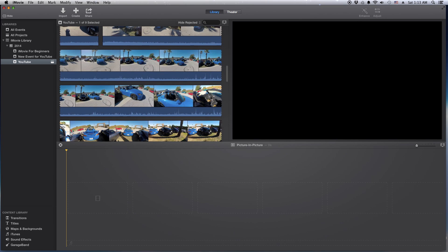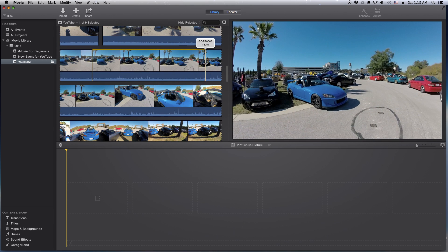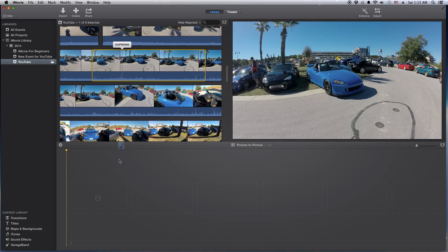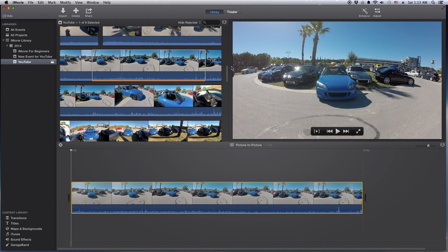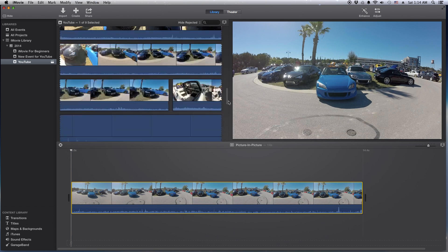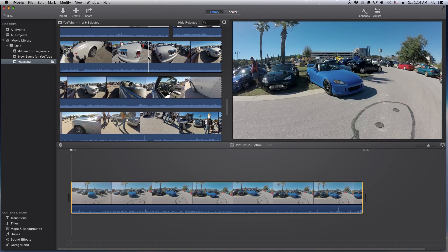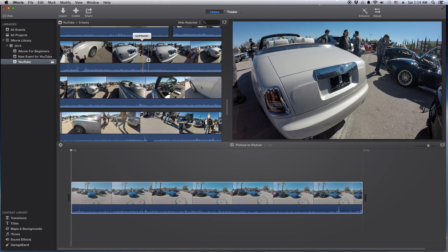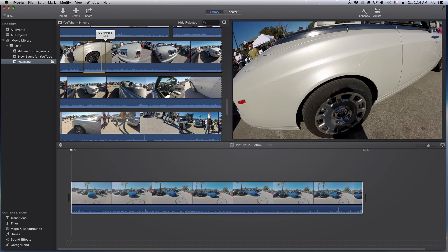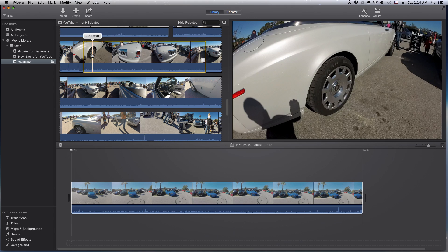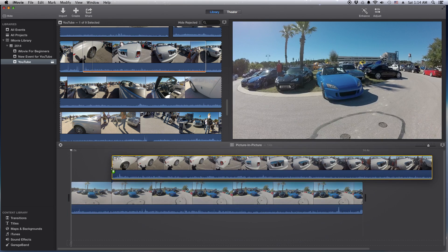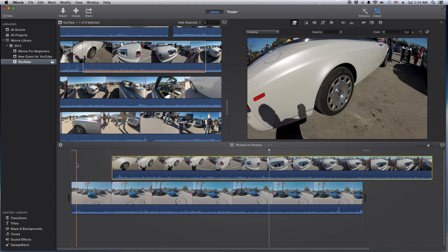Let's grab this little clip right here and drop it down here. Now we need another piece of video. Let's grab this Rolls Royce and drop it right on top. You'll notice it replaces the clip.